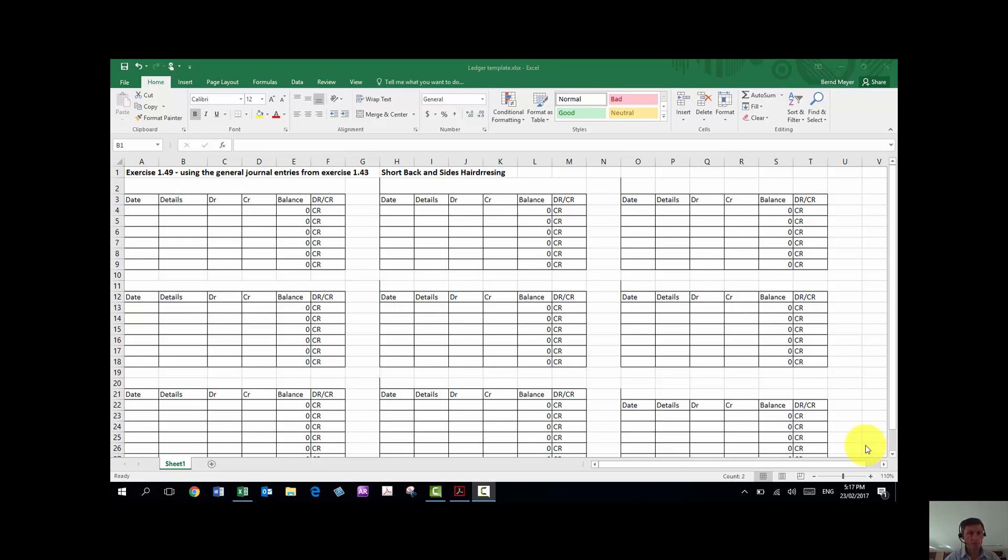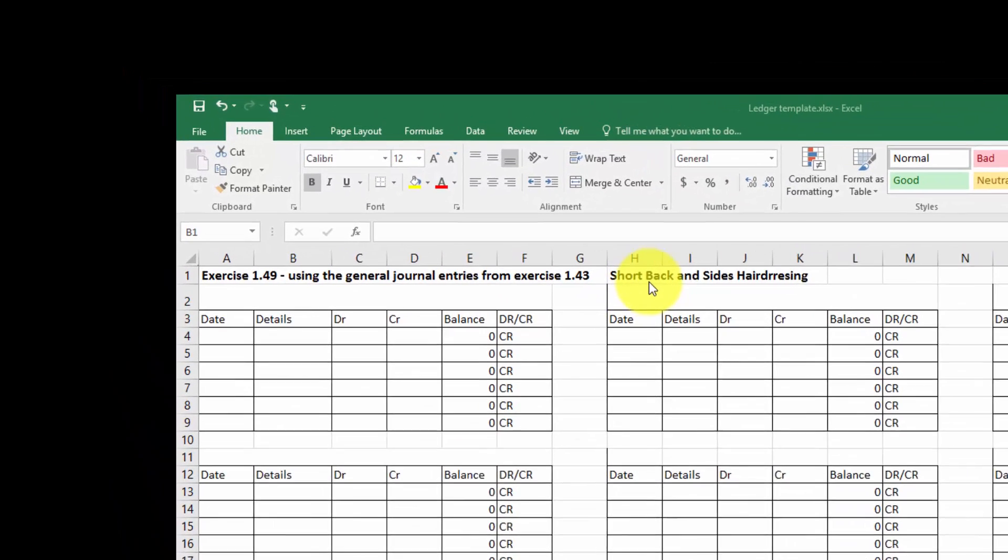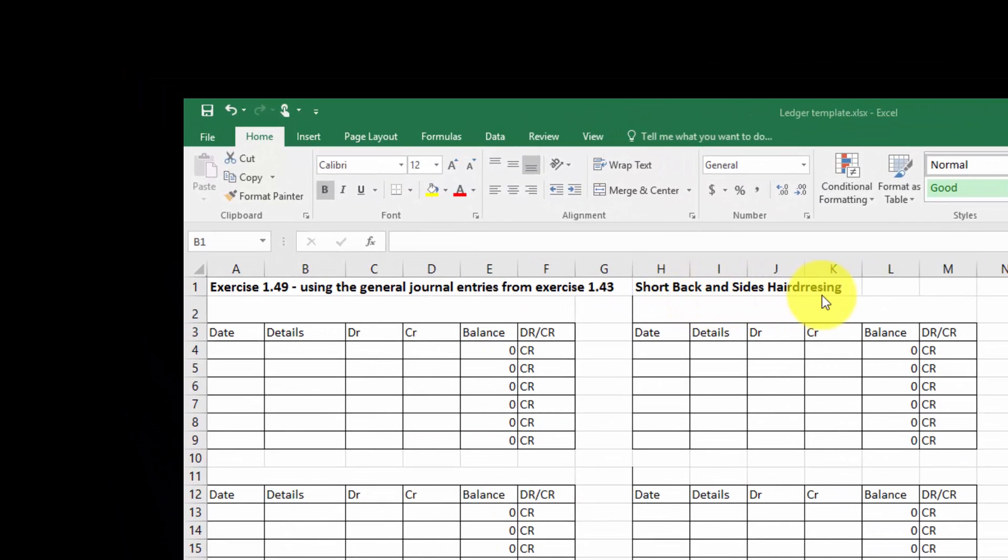Hi, this quick tutorial will show you how to complete Exercise 149. It uses the general journal entries from Exercise 143. The business is called Short Back and Sides Hairdressing.